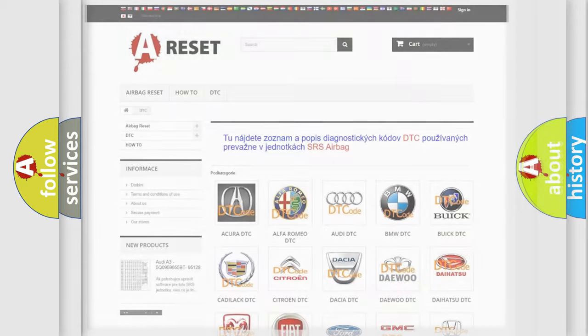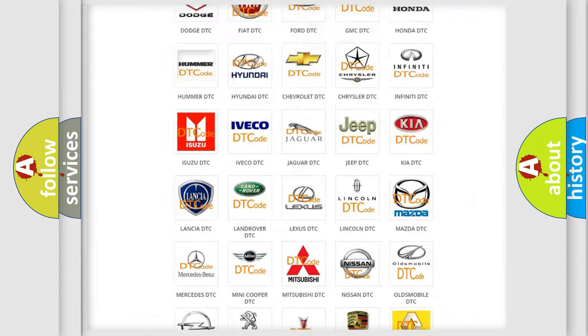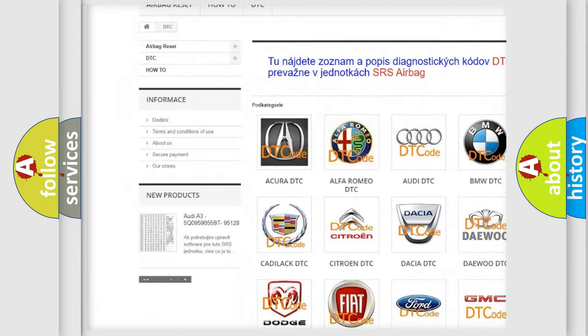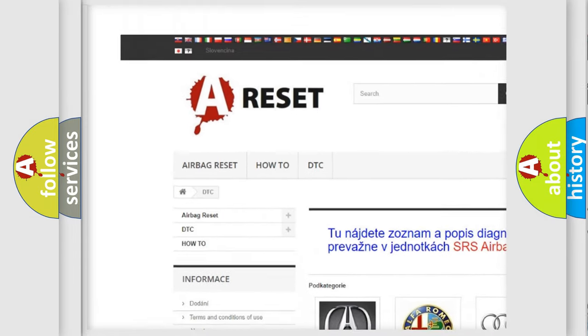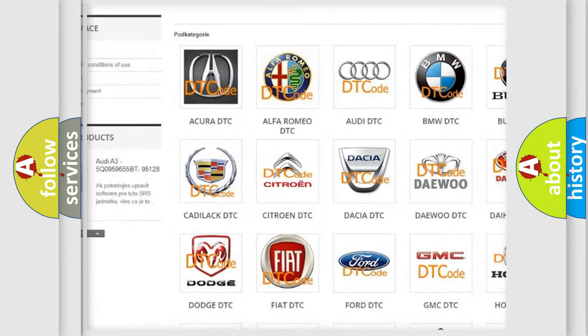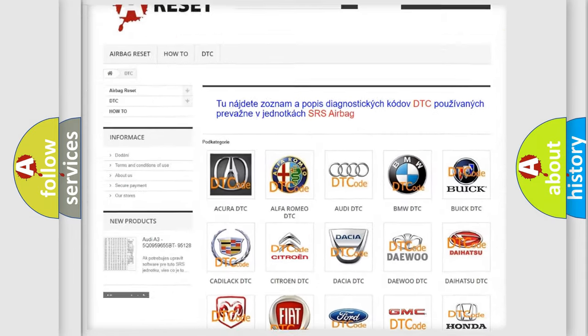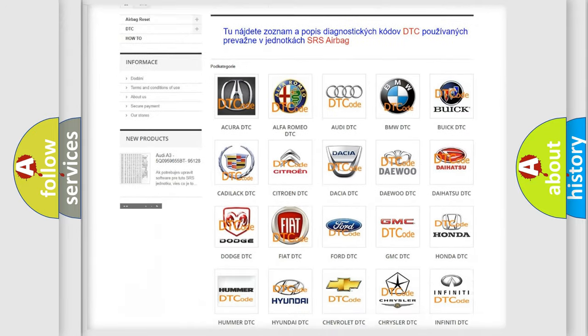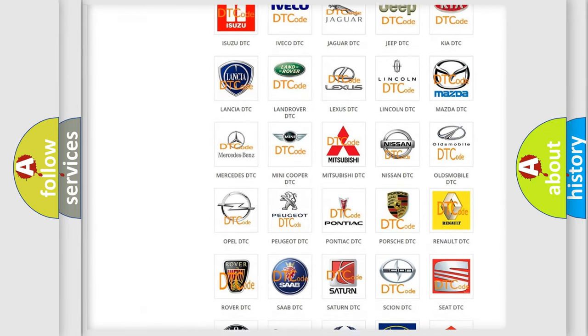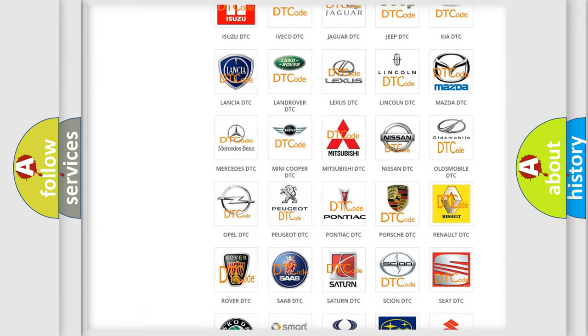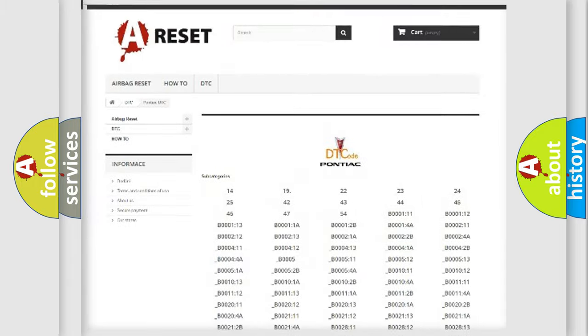Our website airbagreset.sk produces useful videos for you. You do not have to go through the OBD2 protocol anymore to know how to troubleshoot any car breakdown.